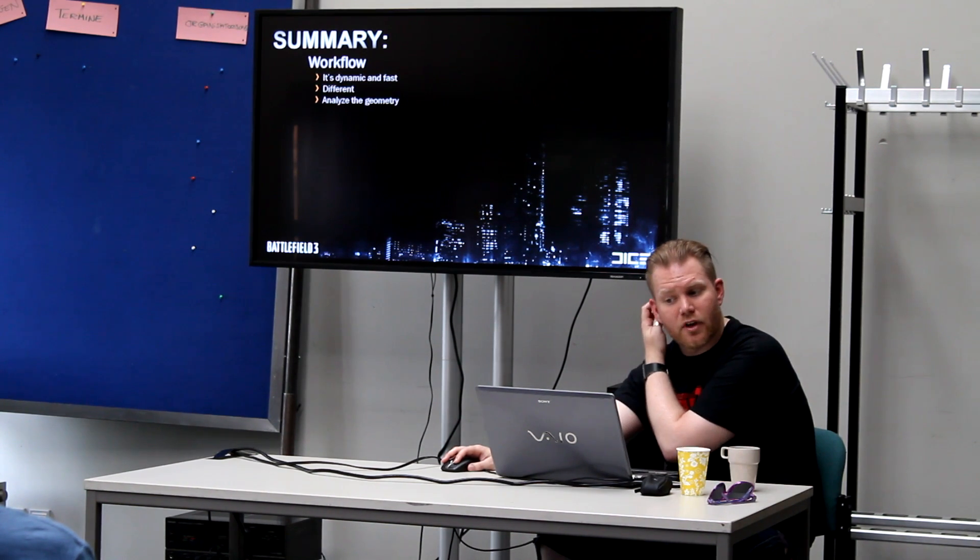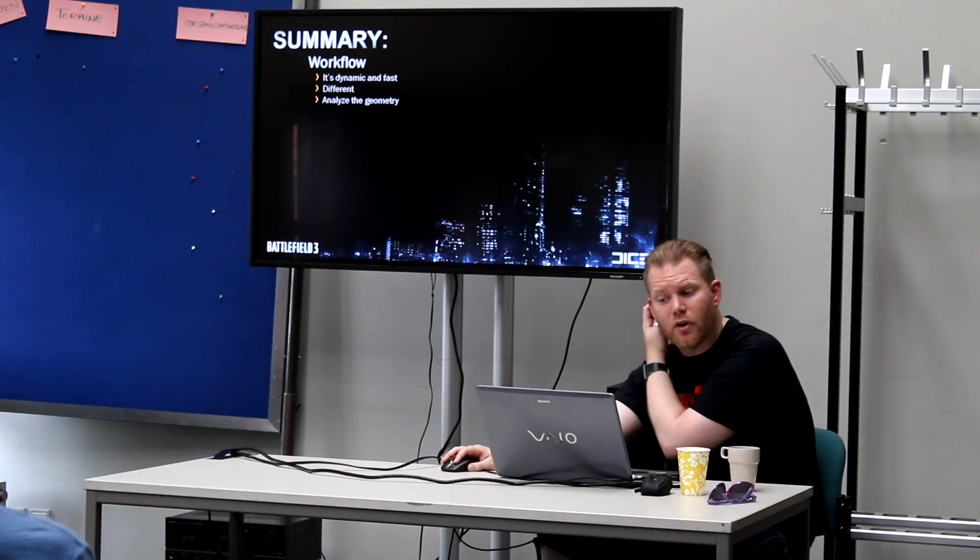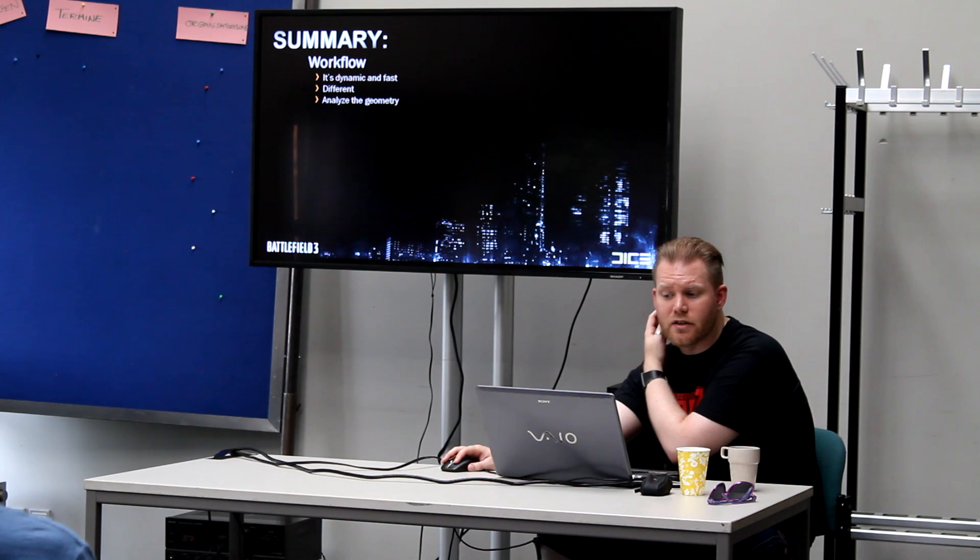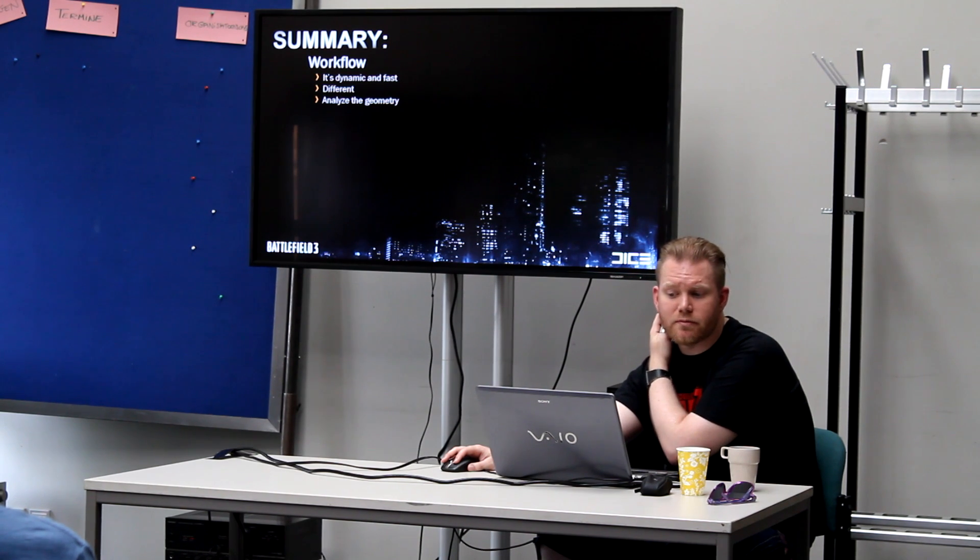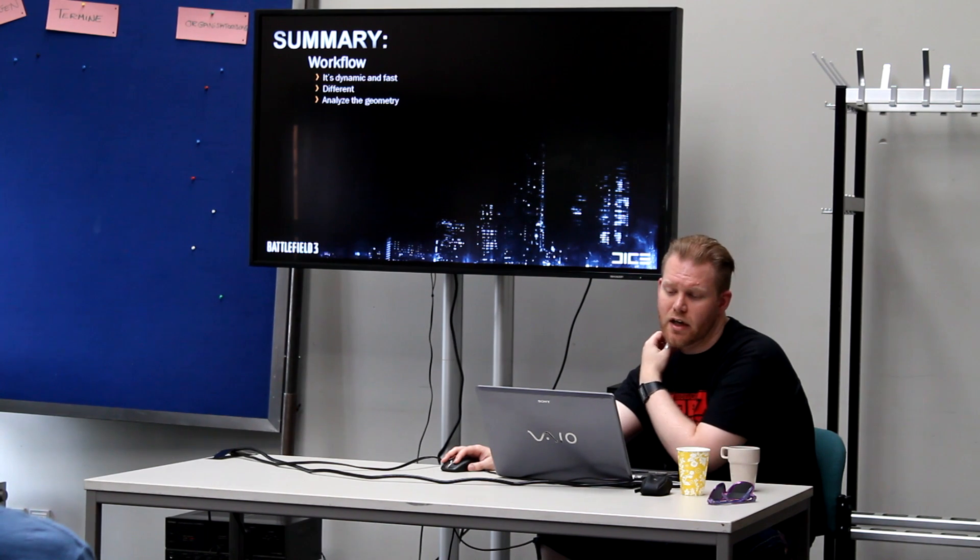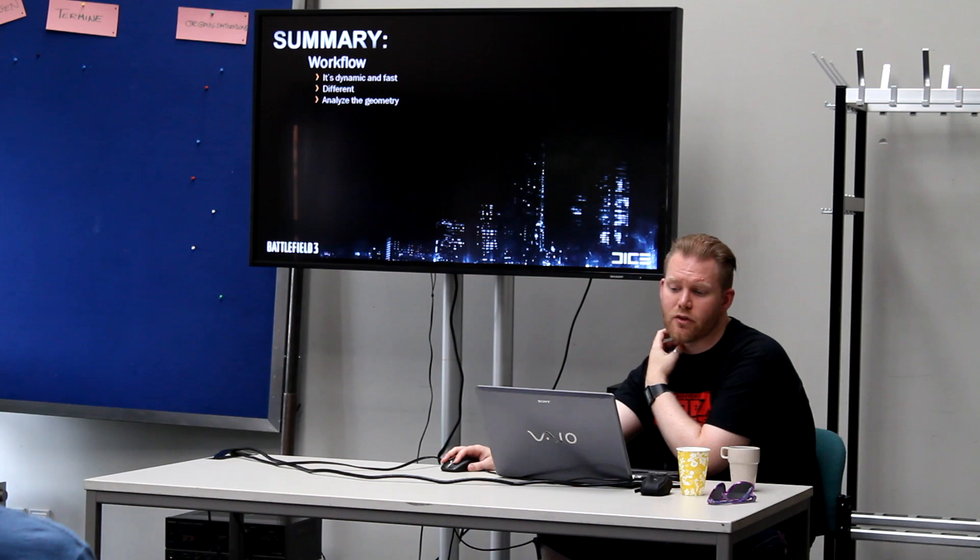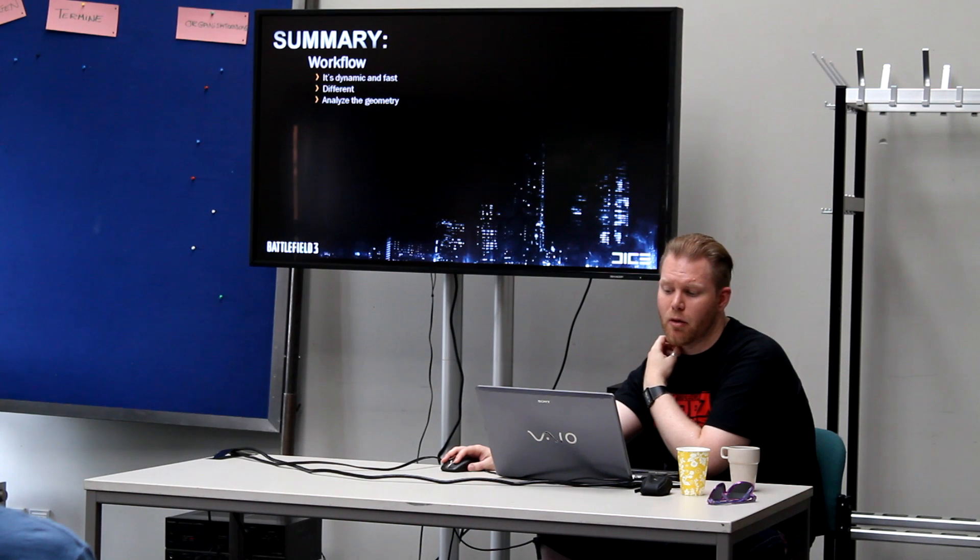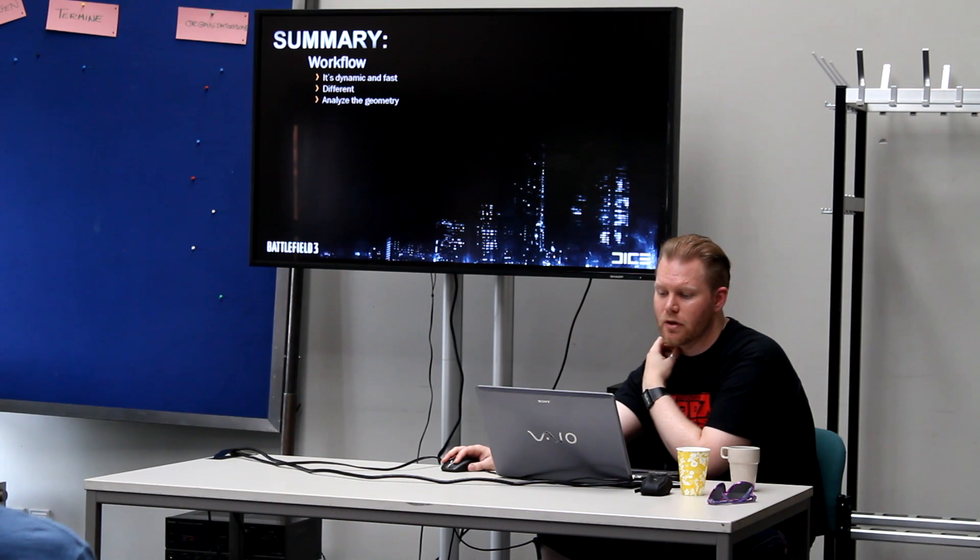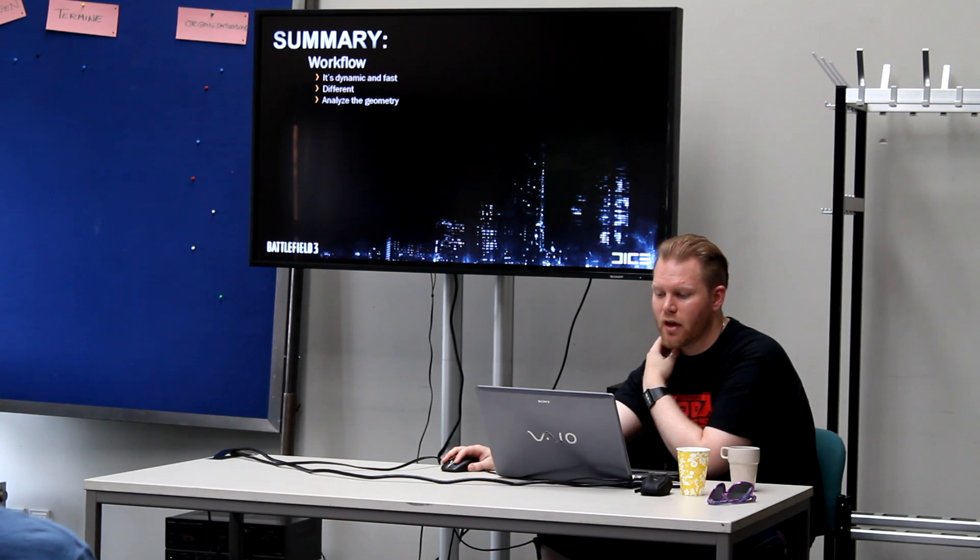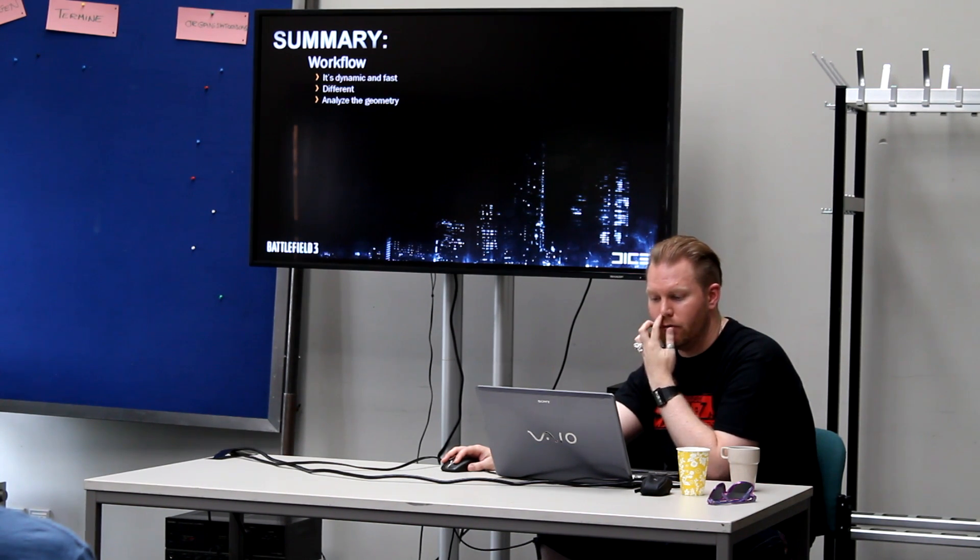So I will summarize everything. Workflow is dynamic and fast. Very different. So we get a bit of a problem every time we get something new.